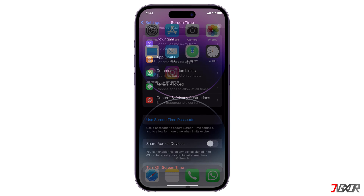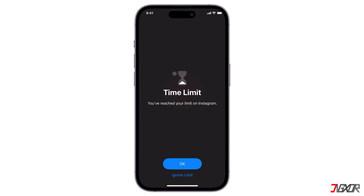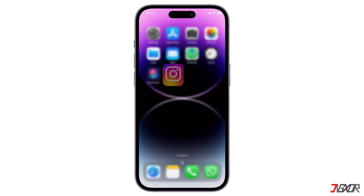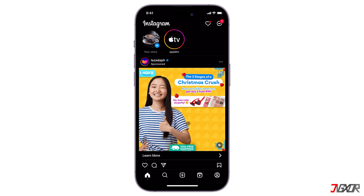Now you can enjoy more privacy and security for your social media account. You will be prompted to enter your password, and then the Instagram app will launch.